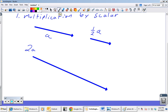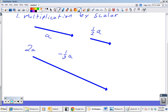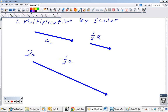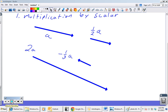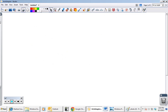What happens when we multiply by a negative? If we wanted negative one-third of a, that just switches the direction of a and cuts the length down by a third. Negative one-third of a switches the direction and shortens it as well.